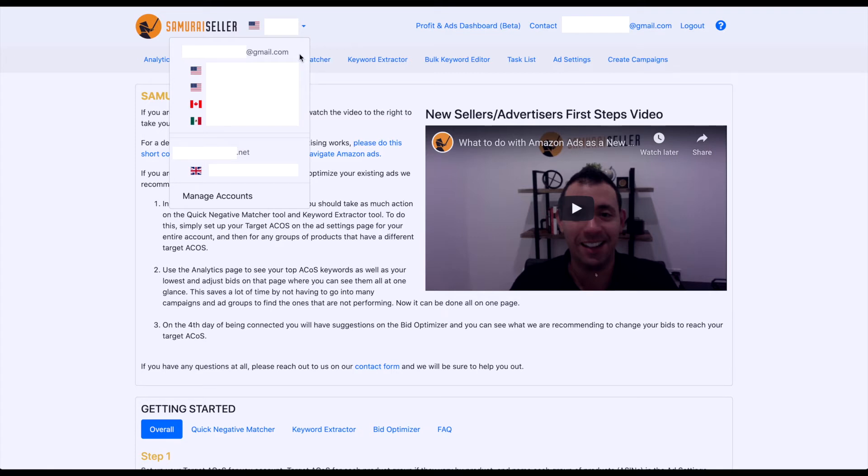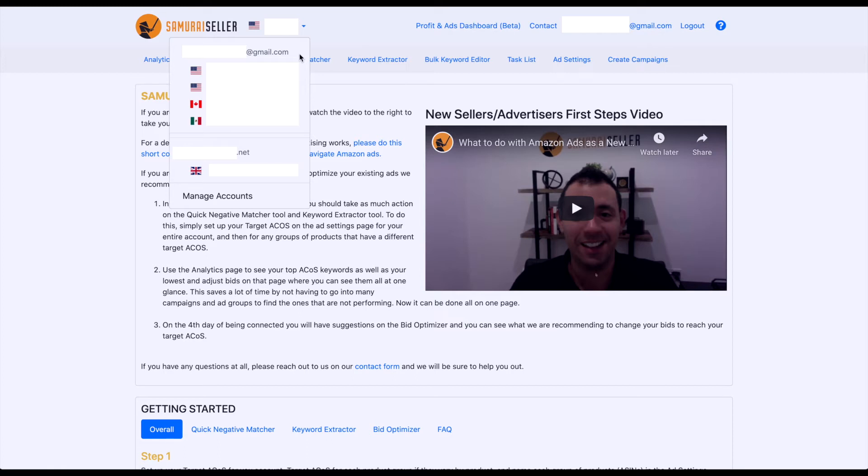are basically the email addresses that are associated with your Seller Central account, specifically, in the case of Samurai Seller, with your advertising data. So, once again, you could have 10, 15, as many emails as you want listed for as many marketplaces as applicable.